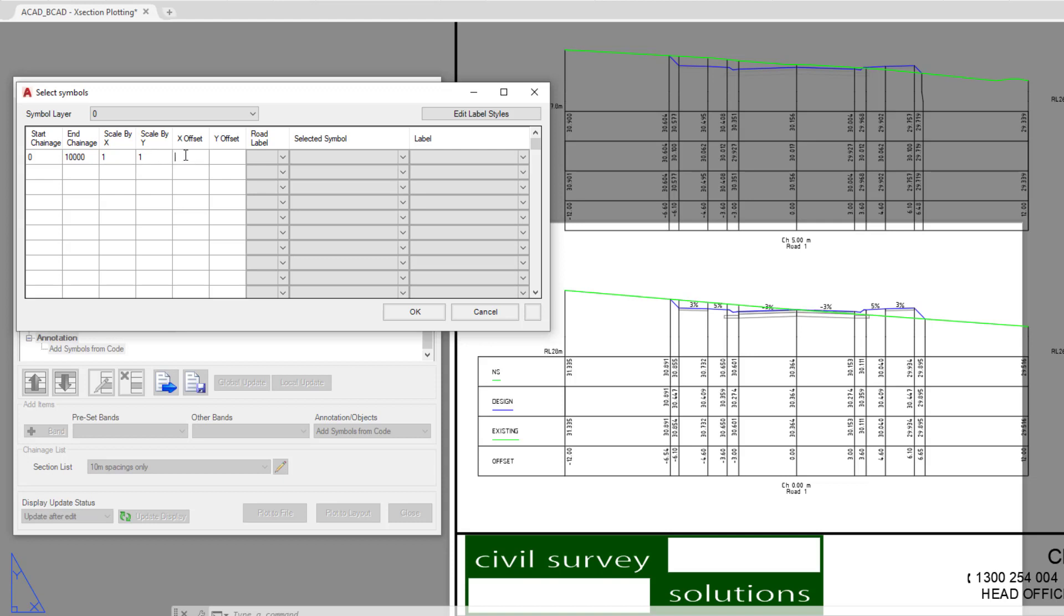You can also add an X and Y offset for the block or the label which will be added in, so if you need to position it slightly offset from the surface. Now we're simply going to put 0 values in here. We can then choose what part of the design we would like to have labelled up. So we're simply going to pick the centre line.